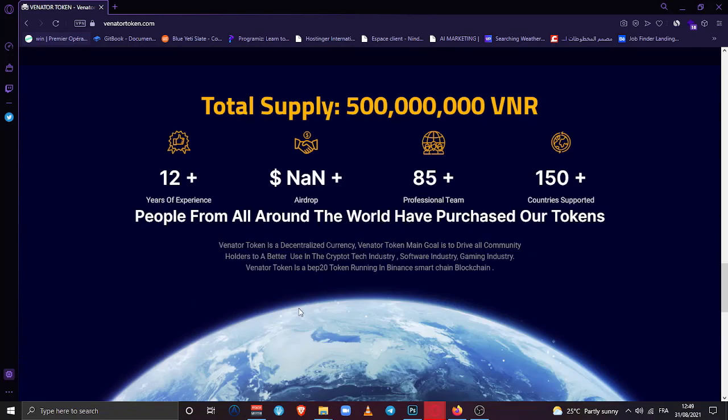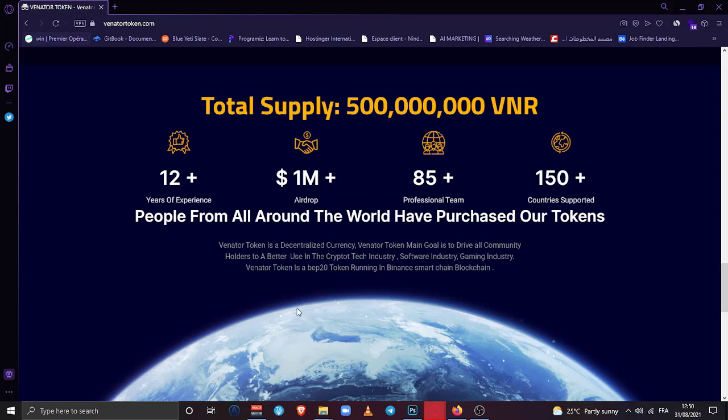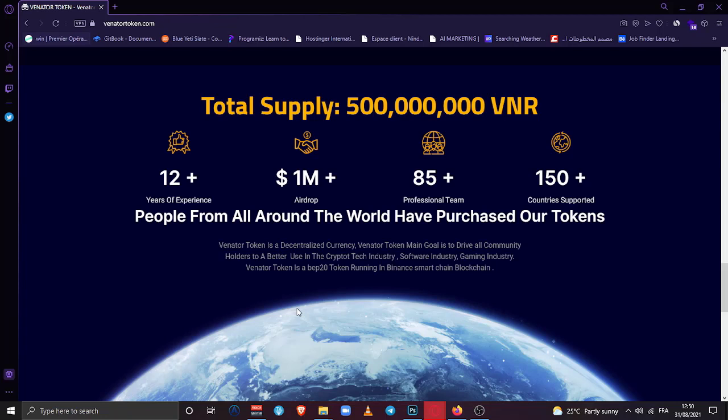Now let's go a little bit down and see what's going on. Yeah, here we can see the total supply of the token. You can see all members, the years of experience into the market, cryptocurrency and trading and development and stuff. You can see how many airdrops they will do or did. You can see professional team, how many members in the team. The country supports, they are supporting all the world. And basically we need to have this short description about Venator, which is: Venator token is a decentralized currency and NFT token. Main goal is to drive all community holders to a better use in the crypto tech industry, software industry, gaming industry. Venator token is a BEP-20 token which is under the Binance Smart Chain network.